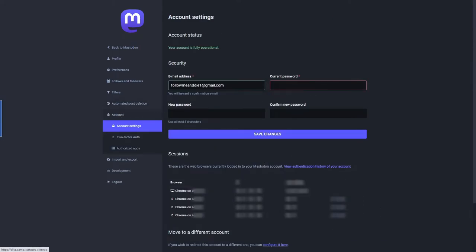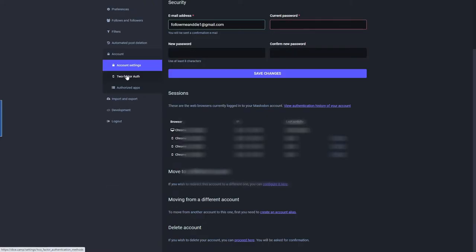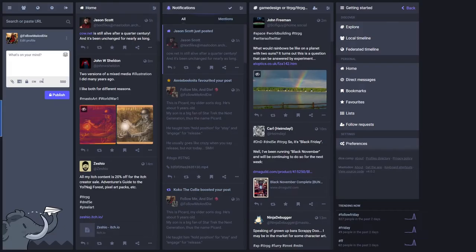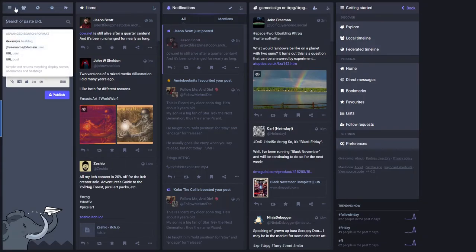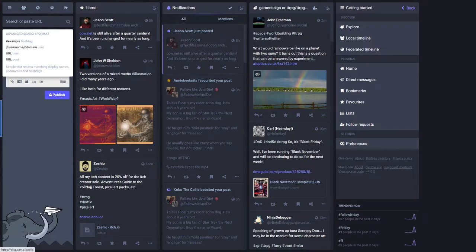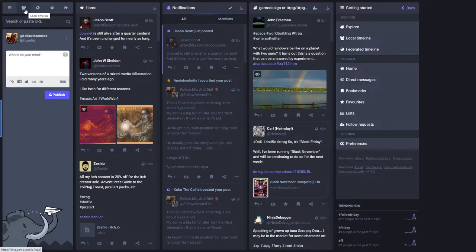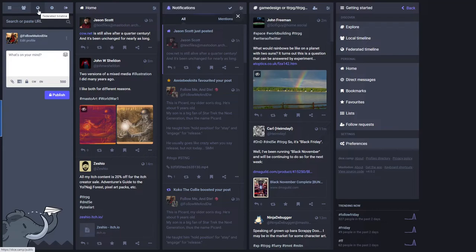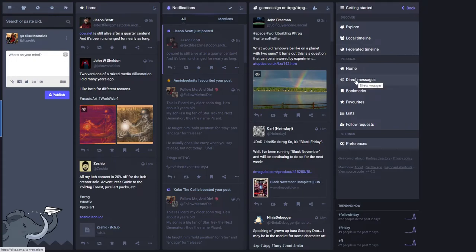Once you get signed in for the first time, first thing you want to do is set up your profile. Under profile, it'll have your display name. Do your bio. If you've got a header and an avatar image, do that. If you want to require follow requests, do that. Put in your metadata here. After you've got your settings on your appearance, your bio, your images, and maybe your featured hashtags, then the first thing you want to do is make an introductory post. Just like in Twitter, you can have one pinned post. It's recommended that you do that so you don't have to keep introducing yourself to people. Follows and followers, filters. You just add a new filter to filter whatever it is you want to filter.